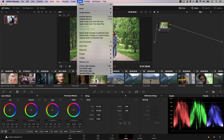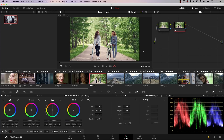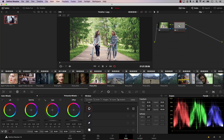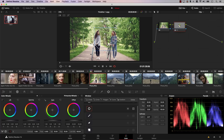The next option is regarding adding nodes. We all know you can go to Color, Nodes, and add a serial node. However, what if you want to add a node that already contains a window? Instead of adding a window separately, go to Color, Nodes, and you'll find extra options — for example, Add Serial Node plus CPU, which stands for circular. If I click it, I now have a new node that already contains a circular window.